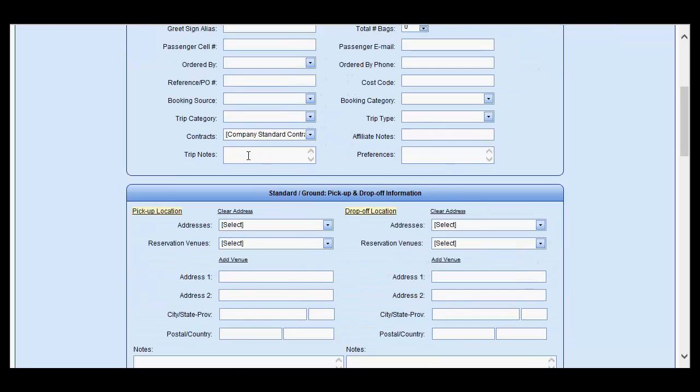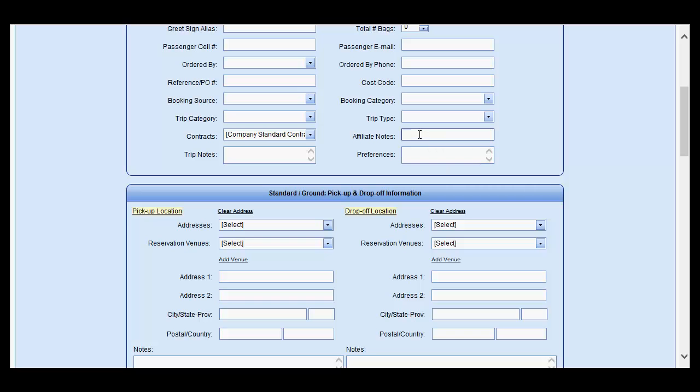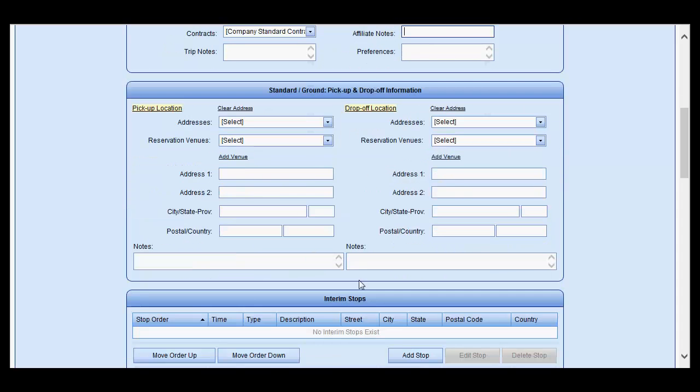Enter in any trip notes and preferences. These will show up on trip sheets as well as confirmations if selected to do so in the system settings, as well as any affiliate notes if you intend on farming the reservation out to another company.